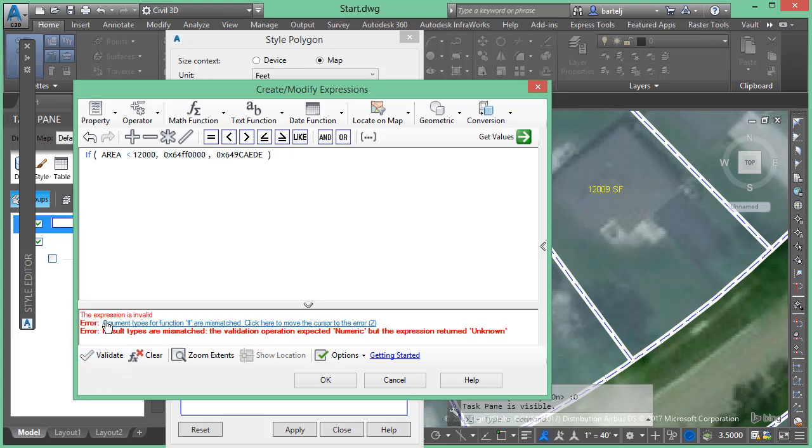When I validate it, it's telling me I've got a problem, which this is a fantastic tool to have because in trying to troubleshoot some of these things, if there's a problem we'll know it before we go any further with it.